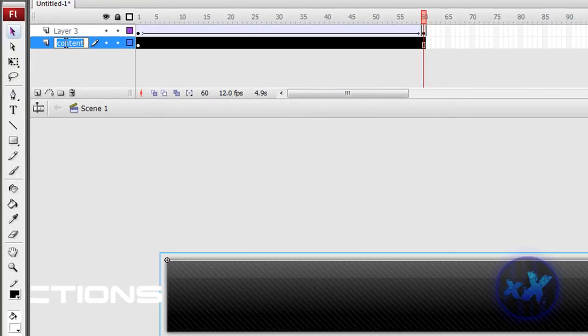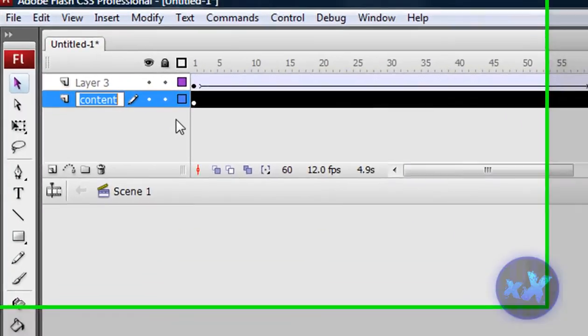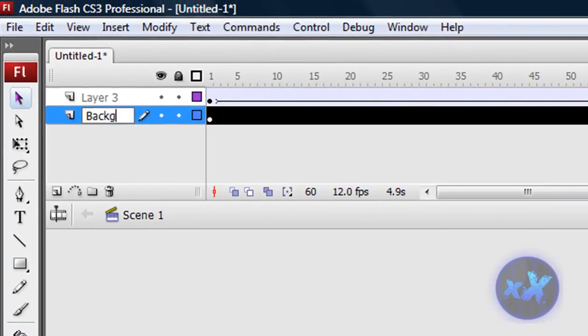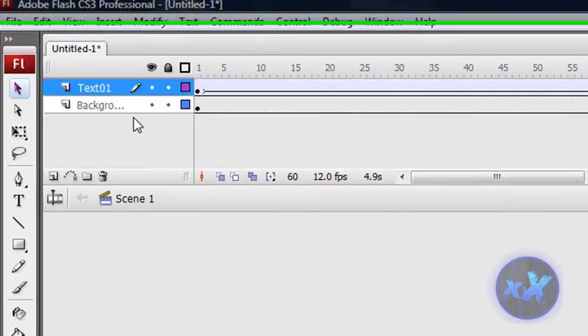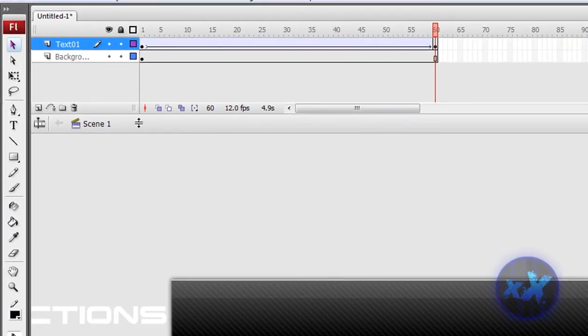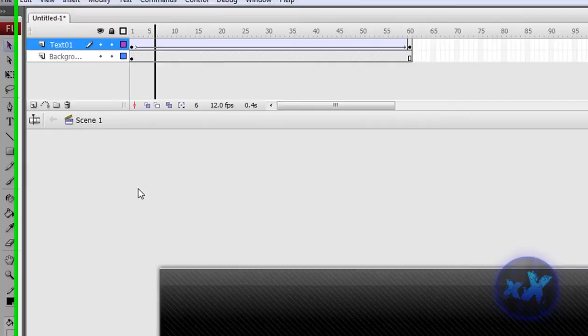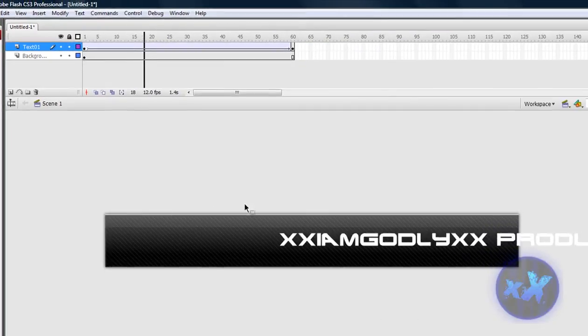And as you can see, this will be your banner.